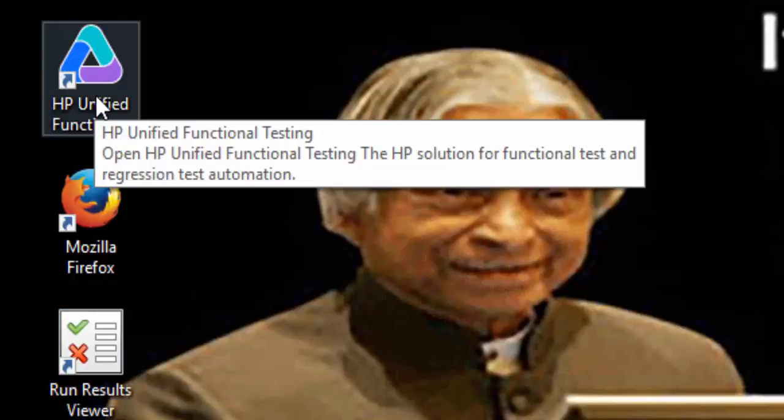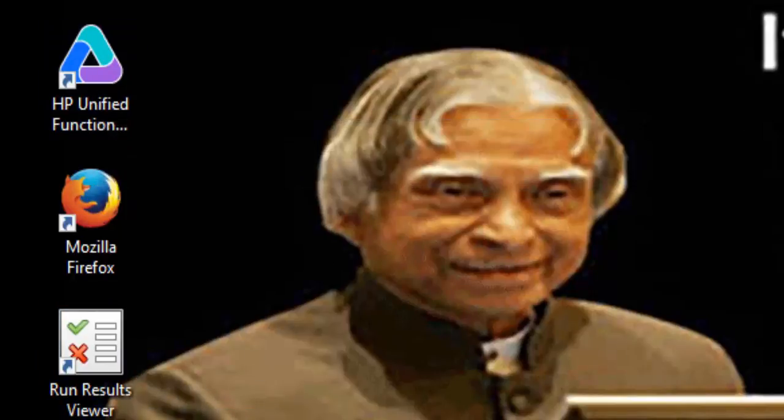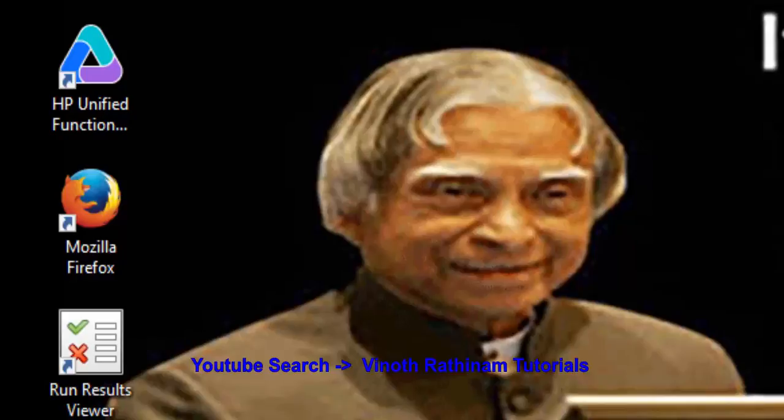That's the end of session. In case of any clarification during installation, please post me your queries. Thanks for watching, have a nice day.